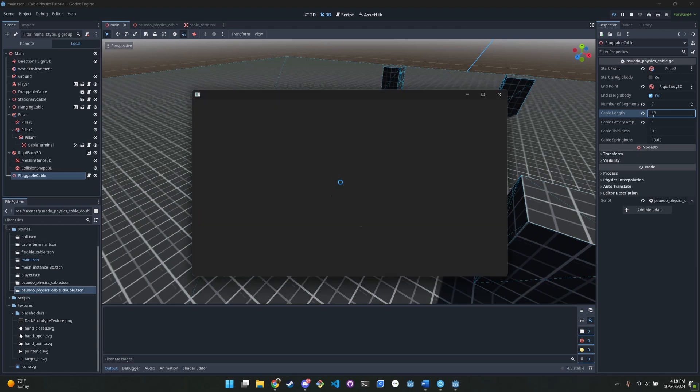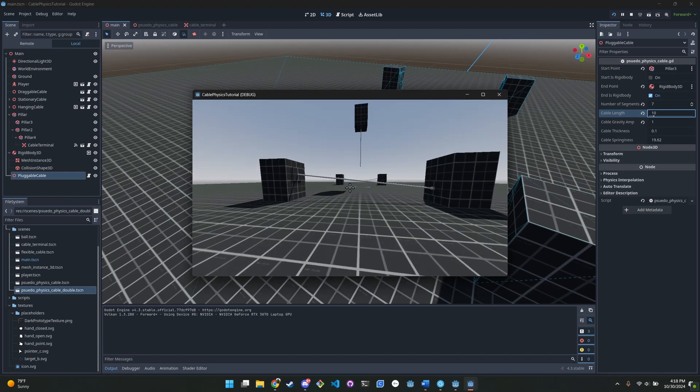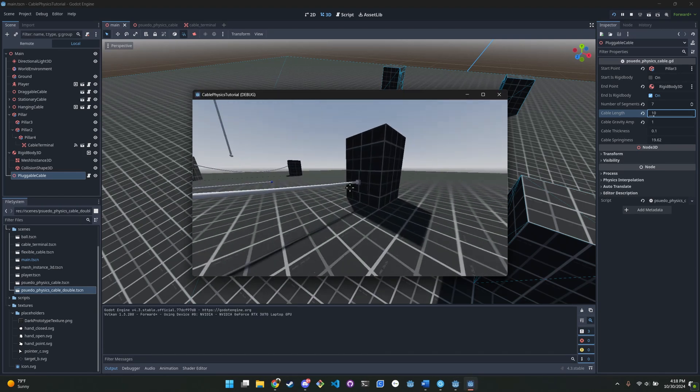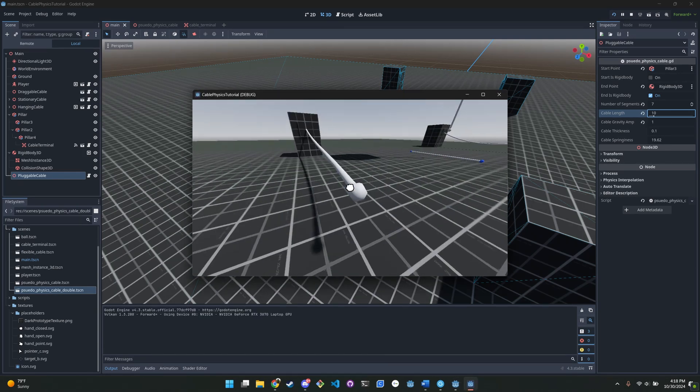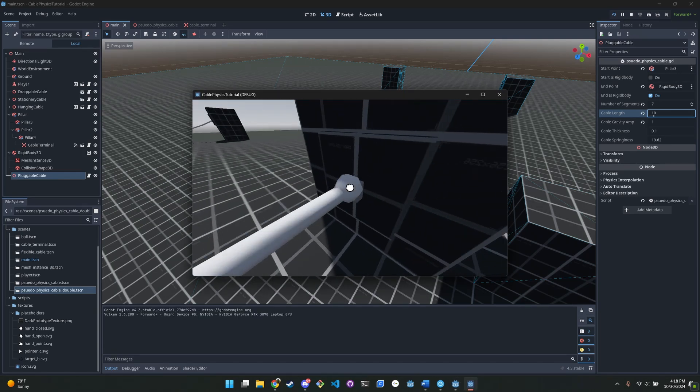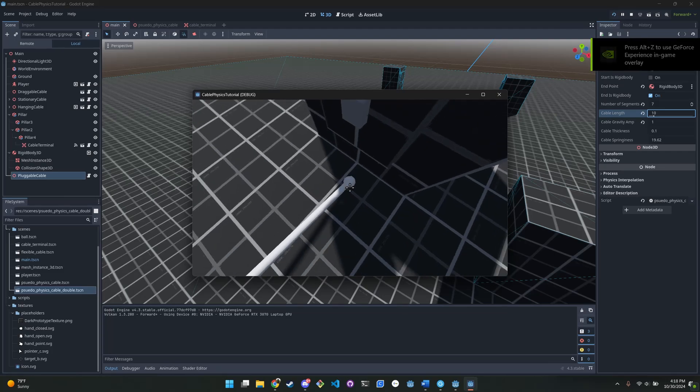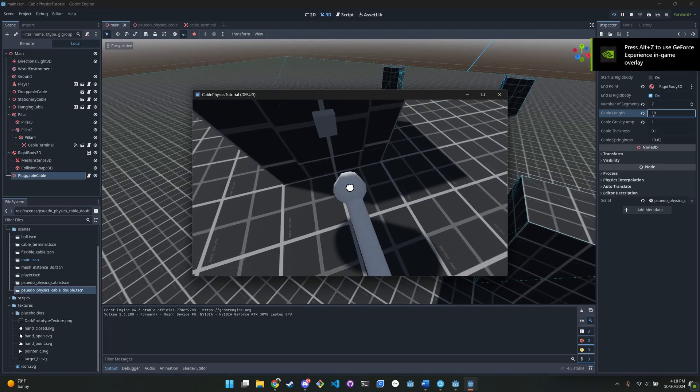Alright, well that's it. Download the example project on GitHub from the link in the description if you want to test this project out. I'll maybe upload this on itch later. See you next time.